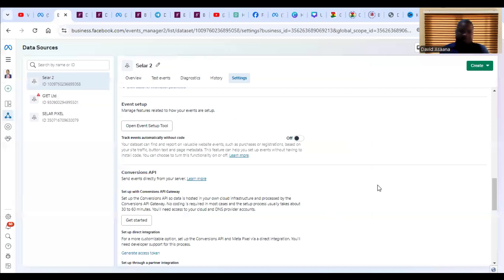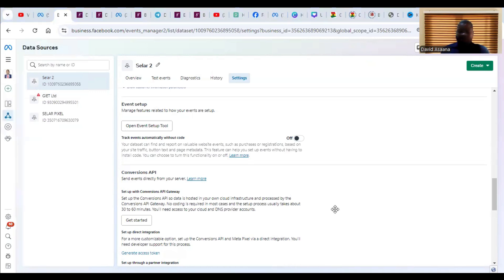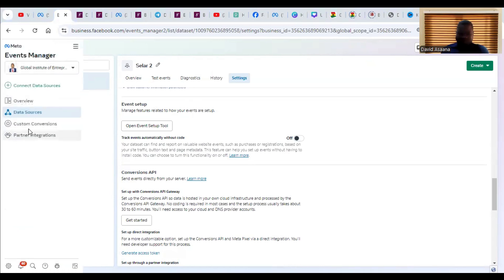Let me show you how to set up custom conversions. Before I forget — I've done an earlier video on how to connect your pixel, which is linked in the description. Additionally, we do digital marketing: Facebook, Instagram, and Google Ads, setting up professional ad campaigns to get you results. If you need any of our services, don't hesitate to contact us. We charge affordable prices and will set up effective ad campaigns for you.